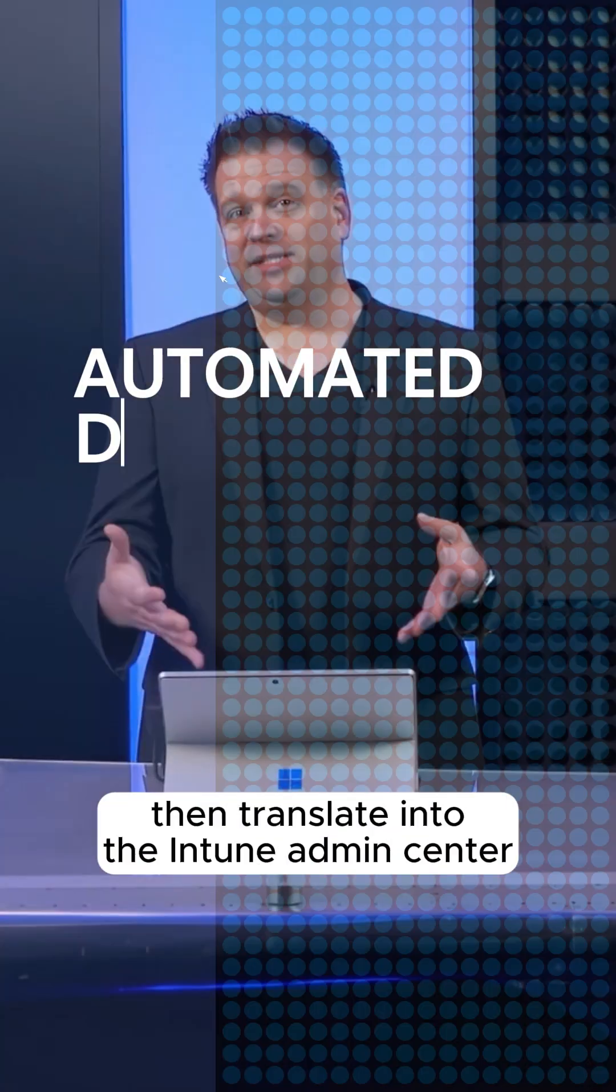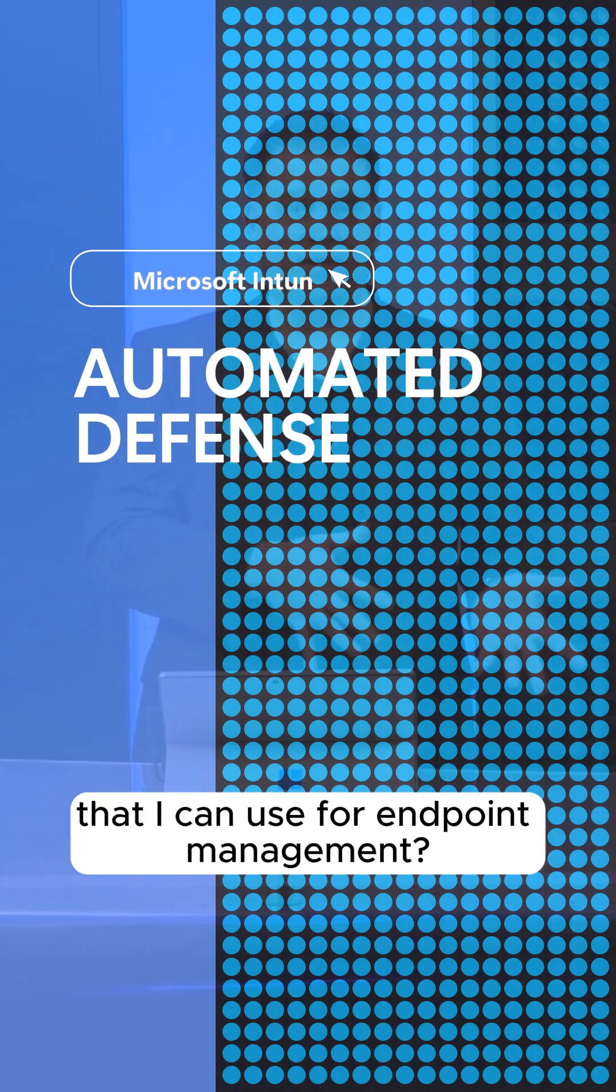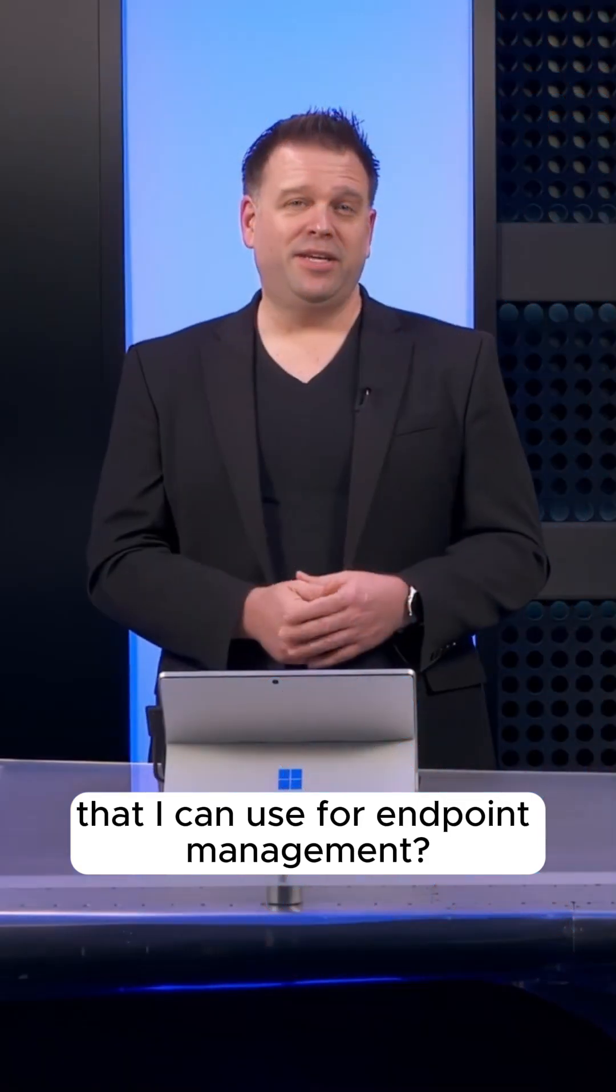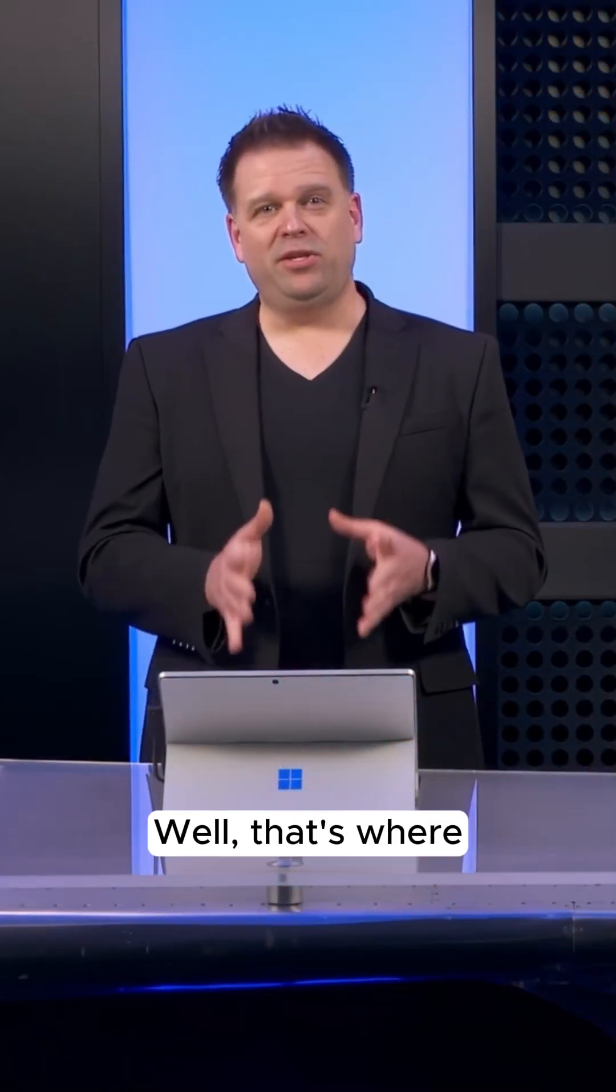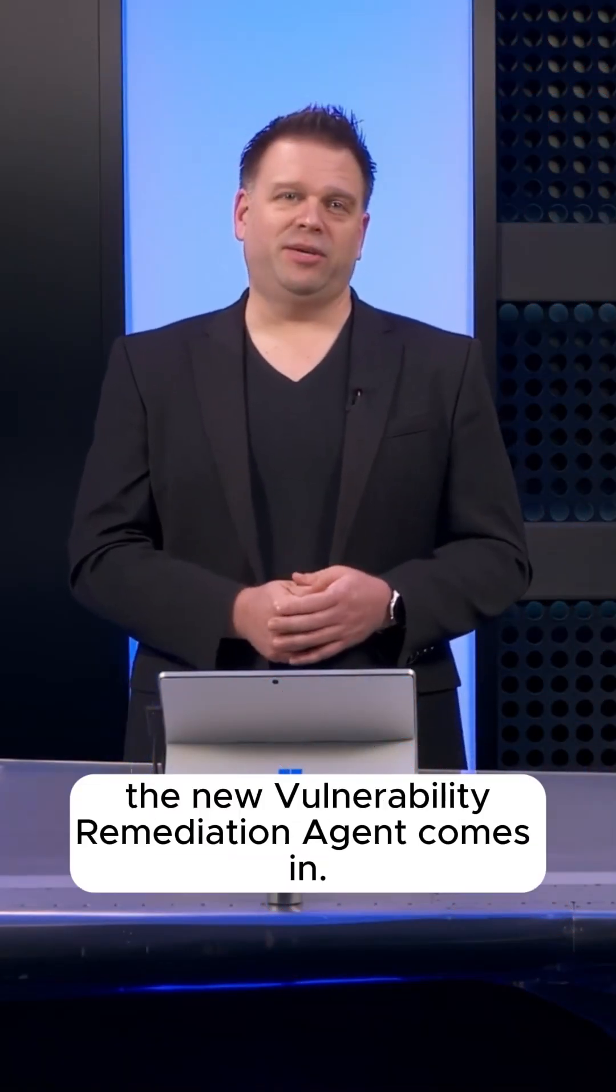How does this visibility then translate into the Intune Admin Center that I can use for endpoint management? Well, that's where the new vulnerability remediation agent comes in.